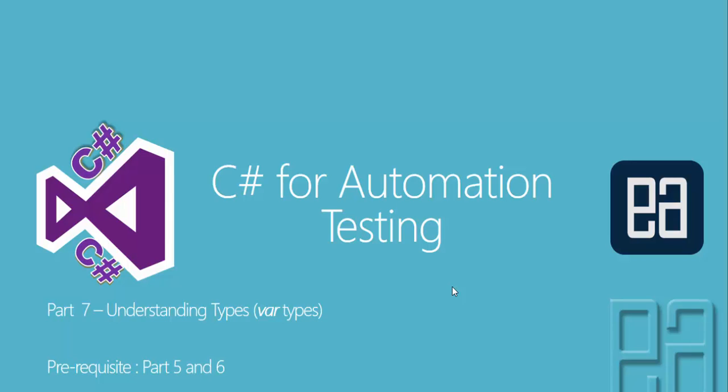Hi guys, my name is Karthik and I am from executeautomation.com and welcome to part 7 of our C-sharp for automation testing video series.